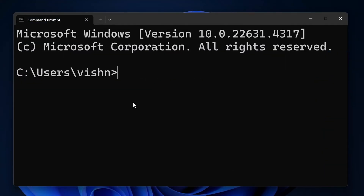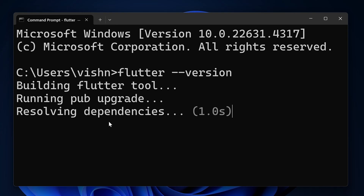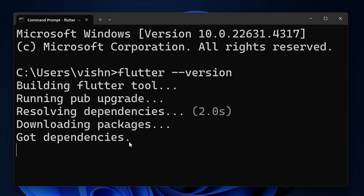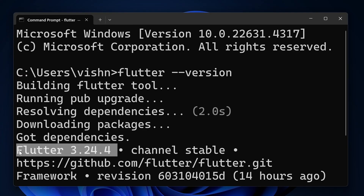Here we can type 'flutter --version' and hit Enter. Now you can see the version of Flutter that is installed — this is the version we have installed.